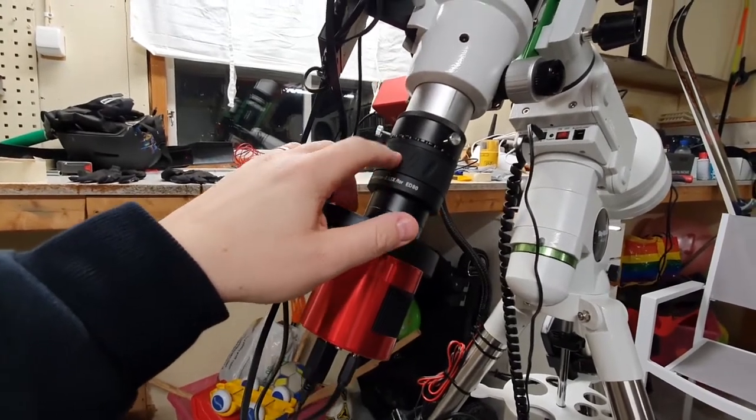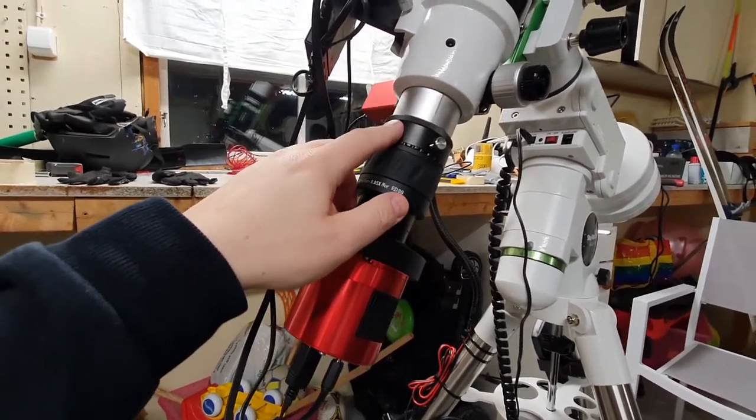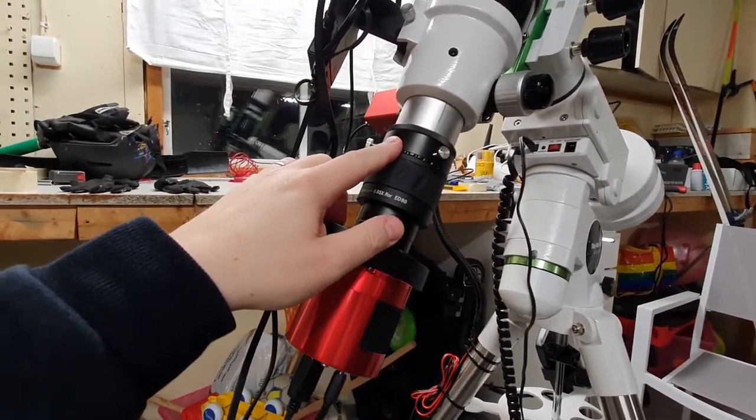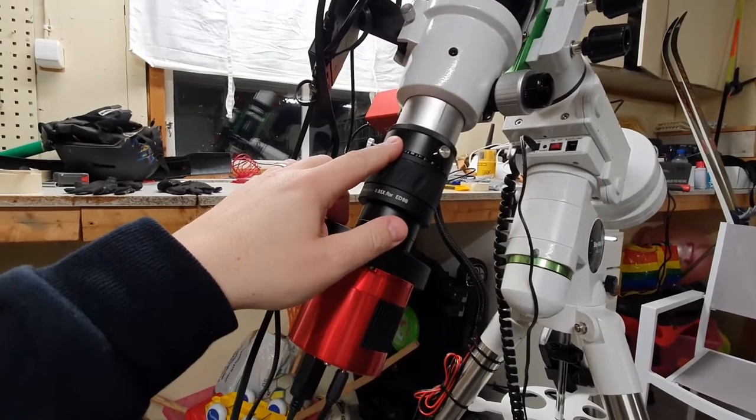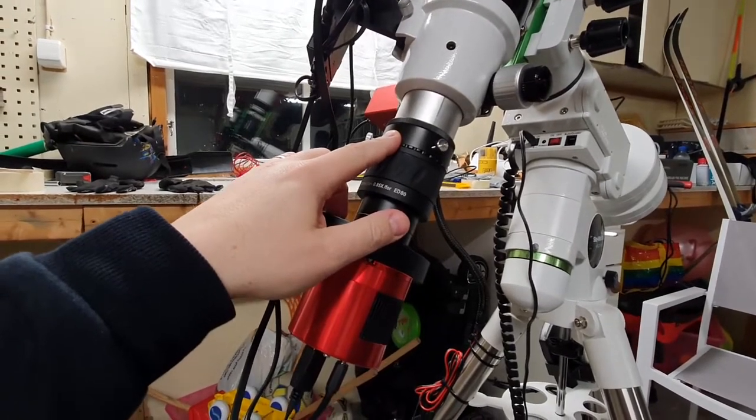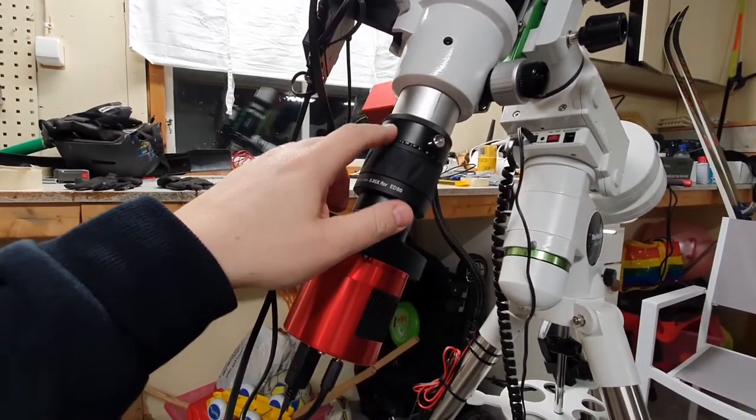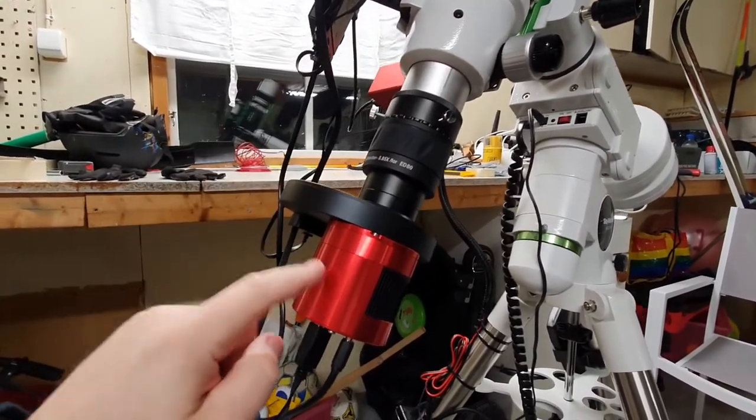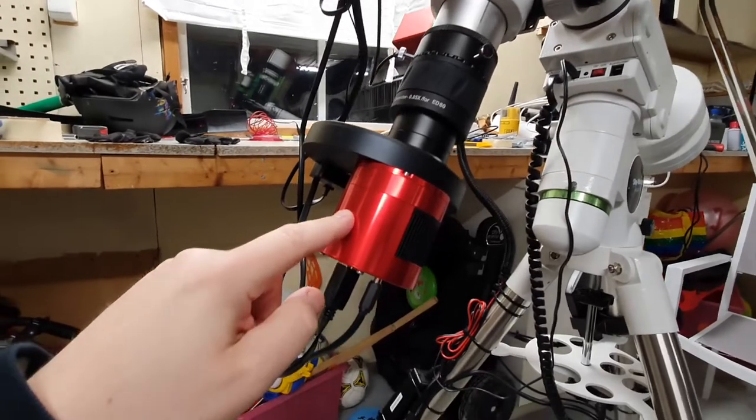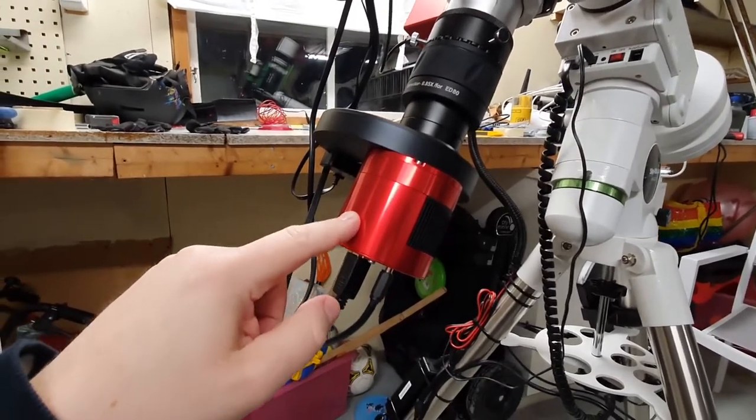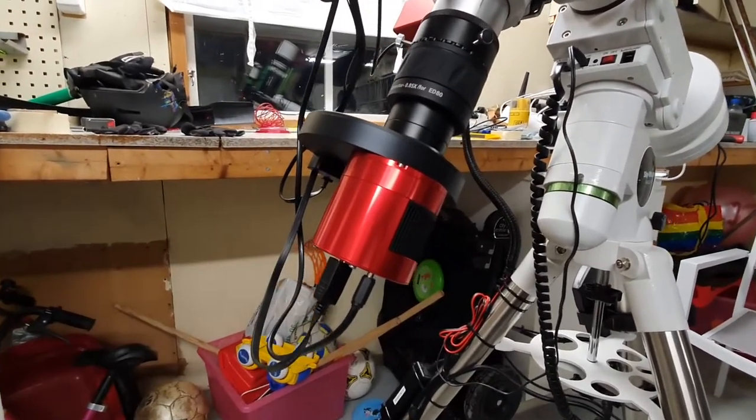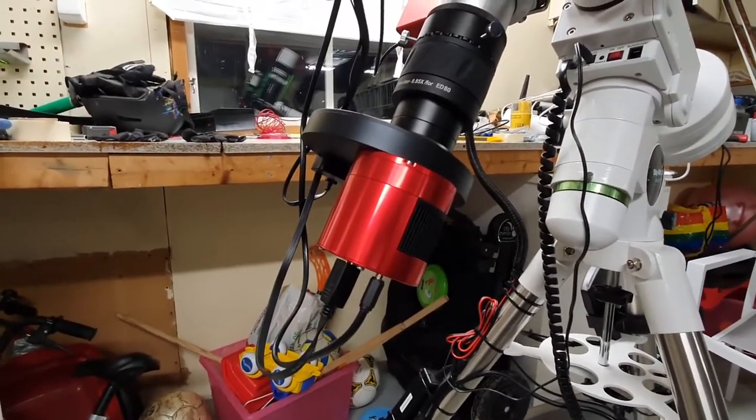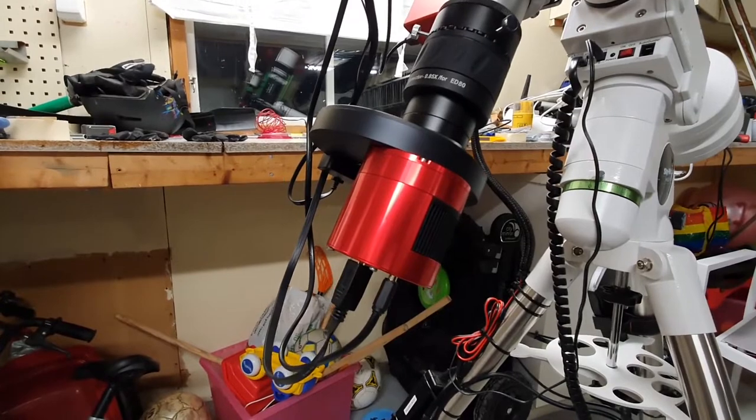And I have the Skywatcher EVO frame camera rotator. And that allows me to rotate the camera assembly to get the field of view that I want.